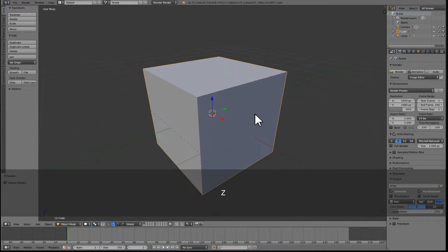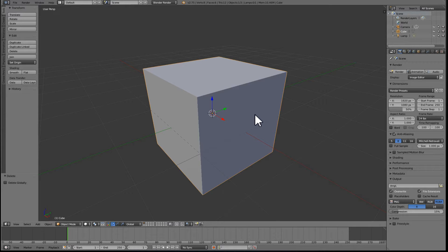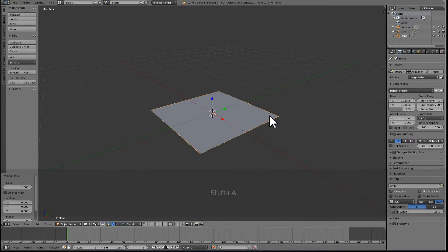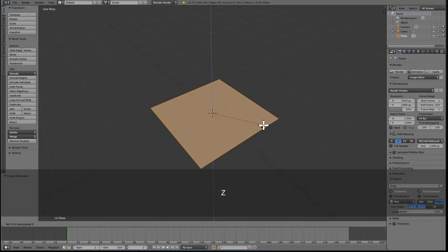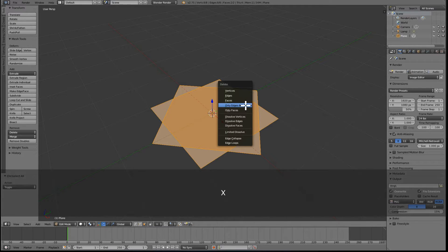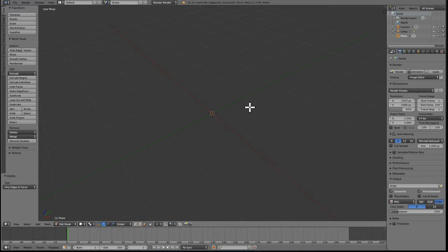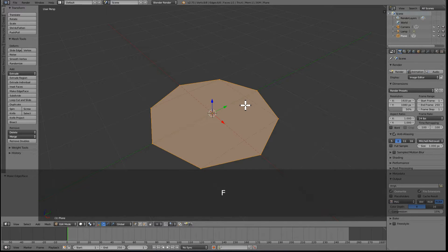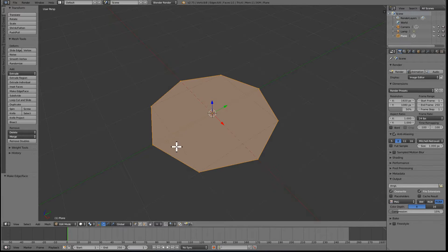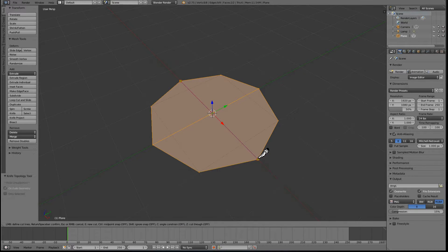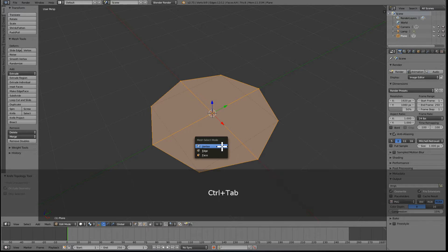You can join me, skip the video, or do whatever you want. The way I'm going to do it is: delete the default cube, add a plane, go to edit mode, duplicate it and rotate it by 45 degrees. Now select all, delete only edges and faces. Then go to vertex select mode and just fill all of these.